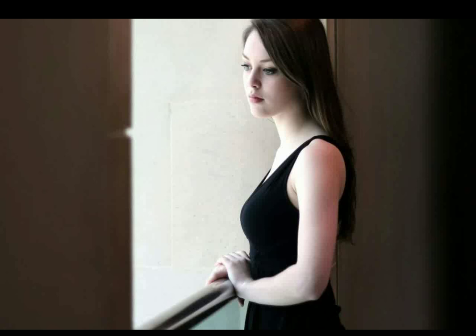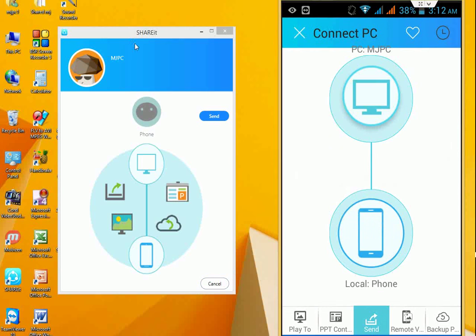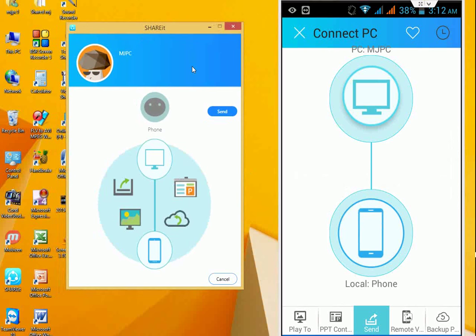If you want to cancel this, just press the back button in your Android phone and escape on your desktop. So this is how you can mirror your images from phone to your PC.